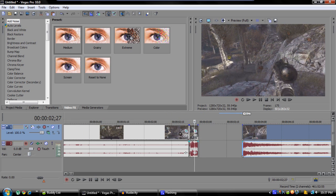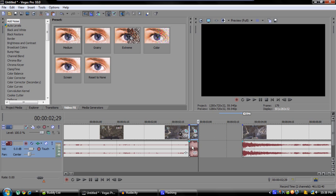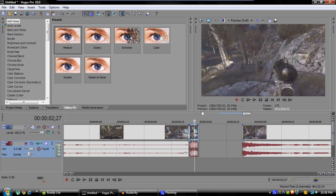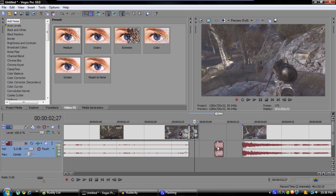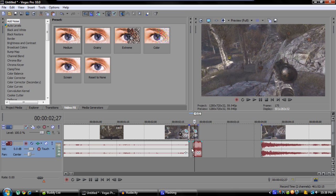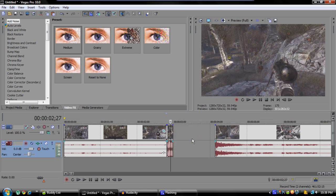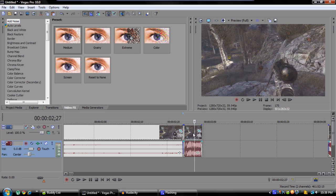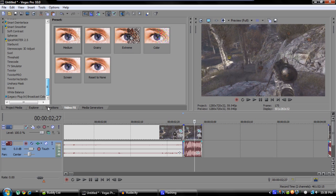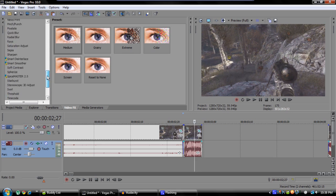After that, you're going to want to ungroup the audio from the video. This is because Twixter does not slow down the audio, but there is a way to slow it down in Vegas which will make it sound pretty good. Click on the clip, make sure it's highlighted and hit U, and that'll ungroup the audio from the video.